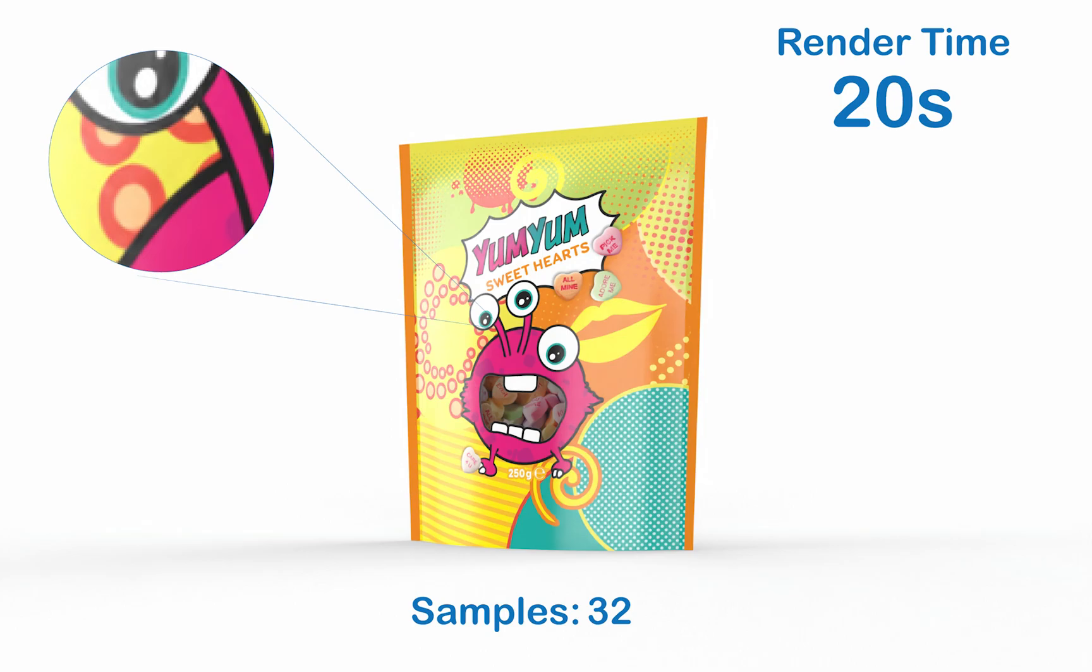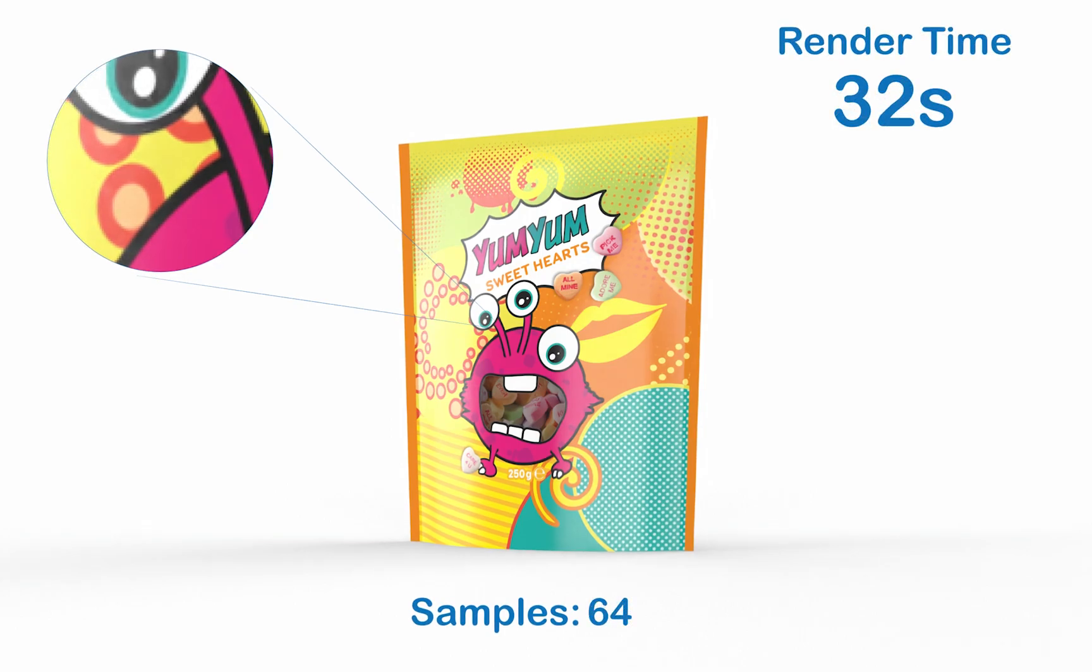64 has a slight increase in render time by 32 seconds. As you can see, the quality is about the same. You don't lose much and you don't gain too much.